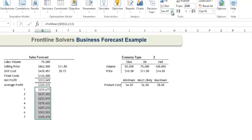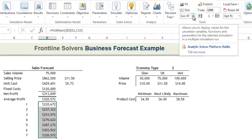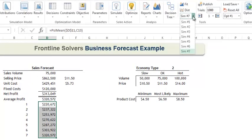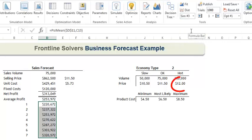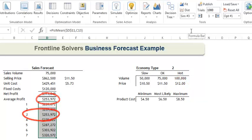Lastly, we can use this drop down menu to select a specific simulation. If I select simulation number 3, we see that the profit for the hot economy was $12 and the average profit here matches the average profit in this cell.